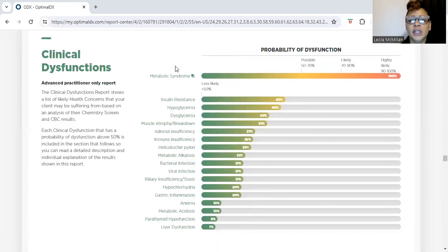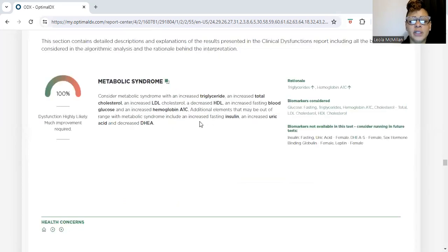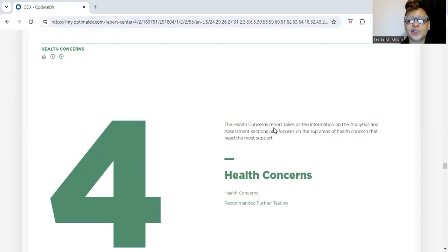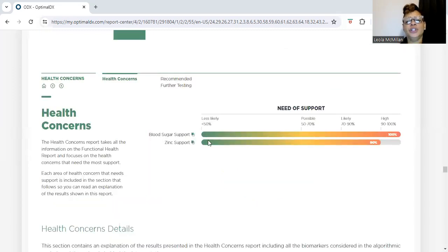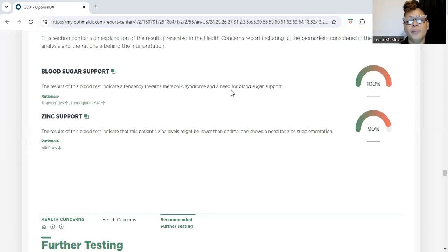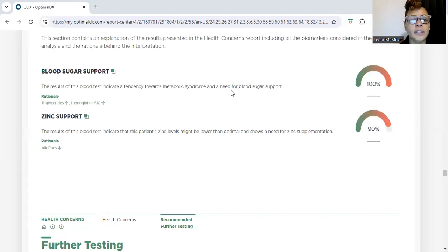The metabolic syndrome section references hemoglobin and blood sugar. Looking at the key concerns, this patient needed blood sugar support and zinc support. We have a built-in pharmacy department within our clinic. We send a prescription over to the pharmacist, who fulfills it and ships it directly to the patient. You don't have to go to a pharmacy — our physicians and pharmacists all work together within the software. We determine what's lacking in the bloodstream and send the prescription directly.